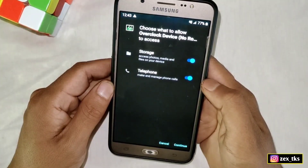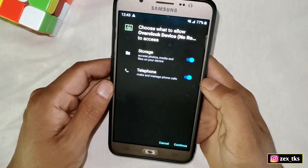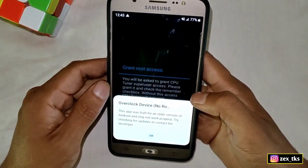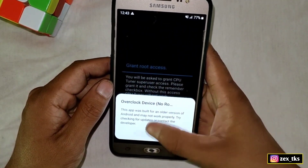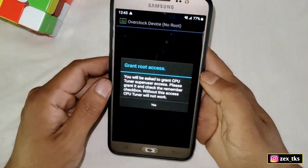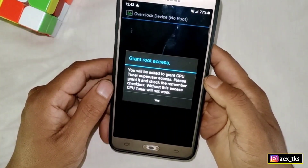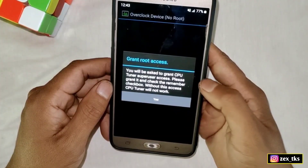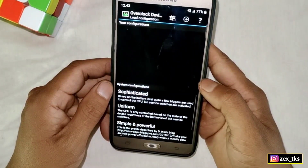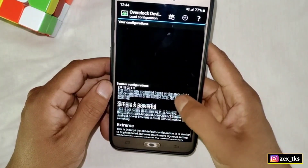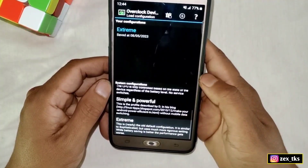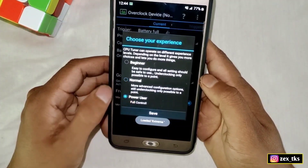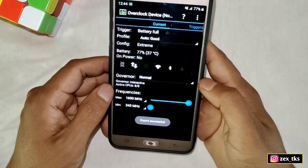Watch the video carefully because if you don't follow my steps, this app may not work properly on your device. Now simply tap on Continue. Here it will ask you to grant root permission, but don't worry — this will work without root. Simply tap on Yes, then tap on Extreme, then tap on Power User, which means we are going to have full control of this app, and then tap on Save.